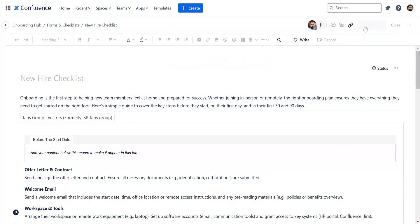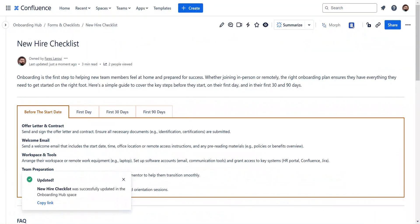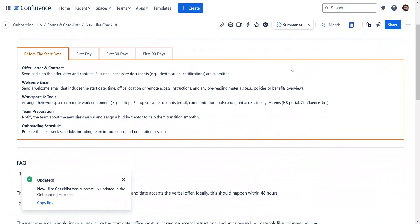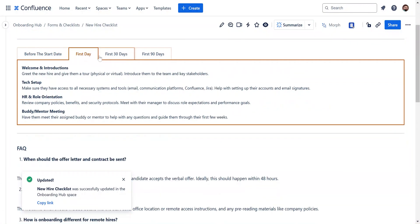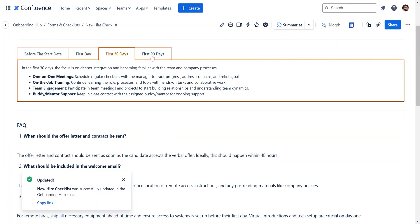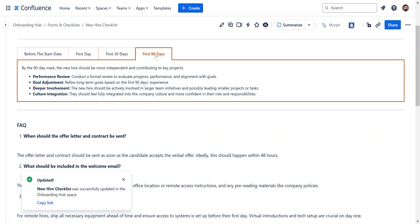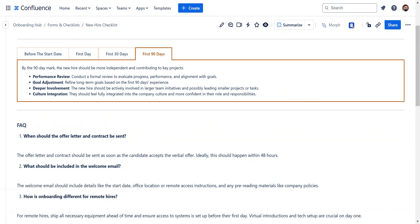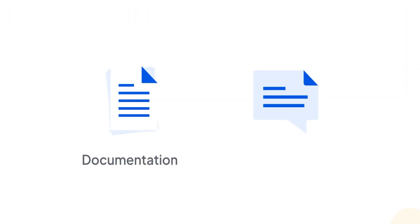Once everything's set, hit update to publish your page. And that's it! You've set up tabs to keep your Confluence content organized and easy to navigate. The tabs macros are available in our Content Formatting Toolkit for Confluence Cloud.